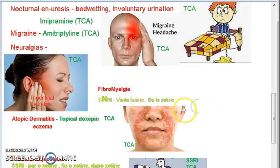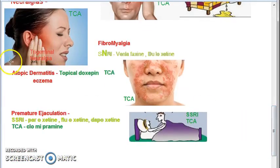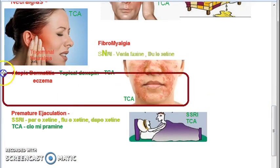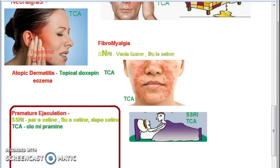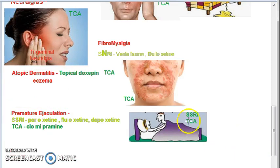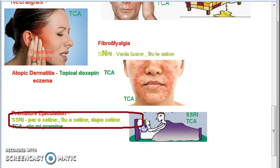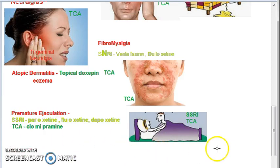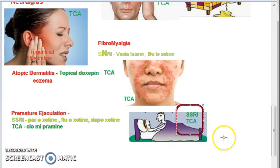For fibromyalgia, you actually use SNRIs. For atopic dermatitis — that is eczema — you use topical doxepin, which is a tricyclic antidepressant. For premature ejaculation, SSRIs such as paroxetine, fluoxetine, and dapoxetine are preferred. However, if they do not work, tricyclic antidepressants are the choice.